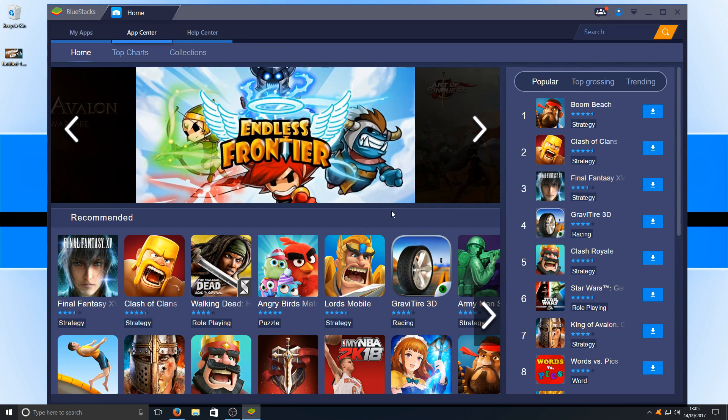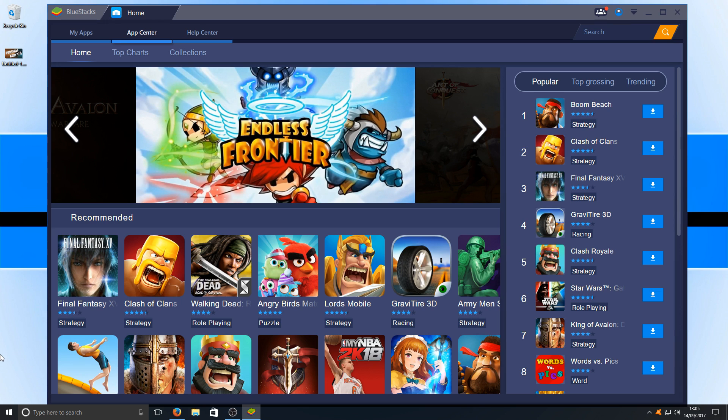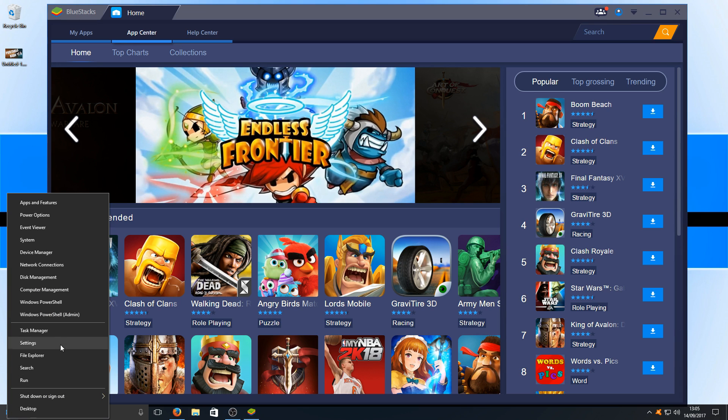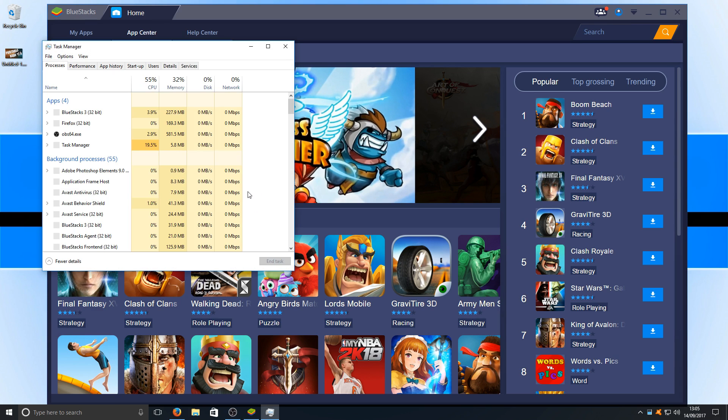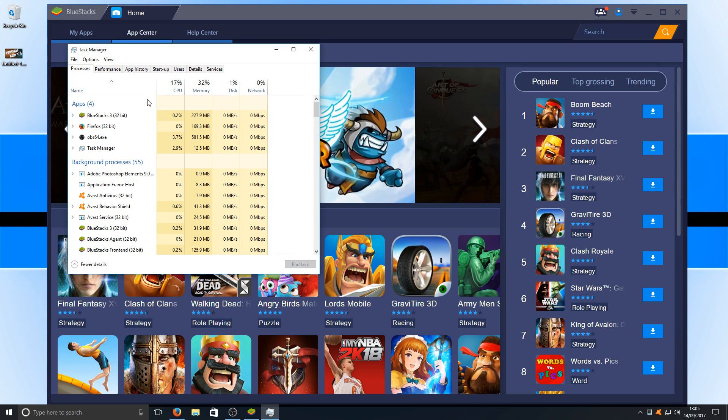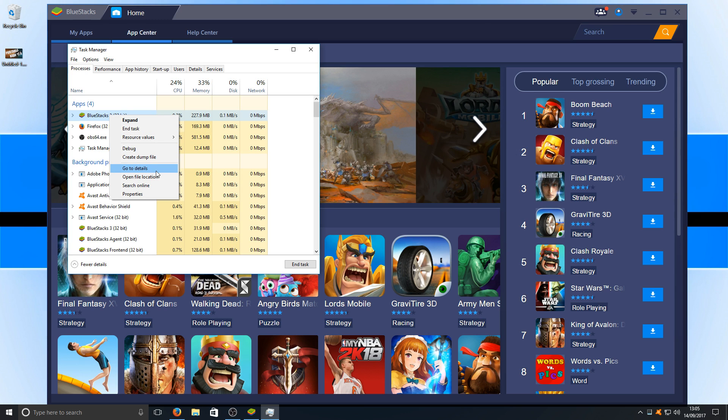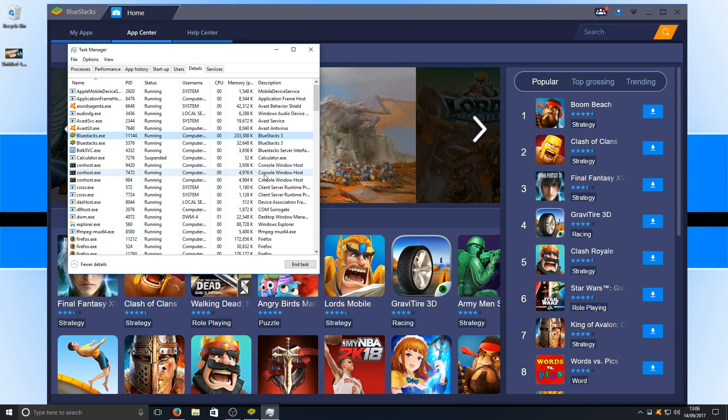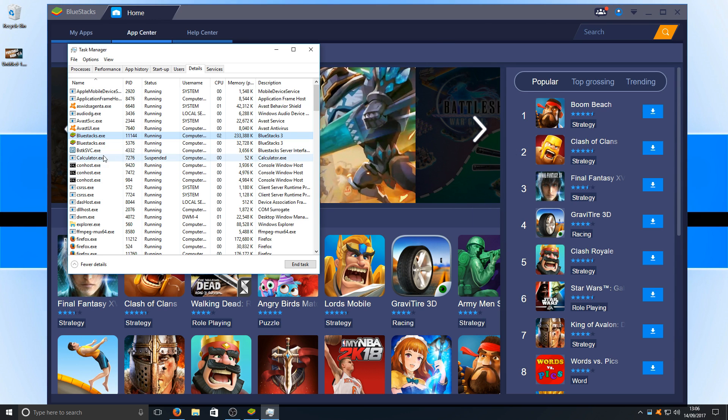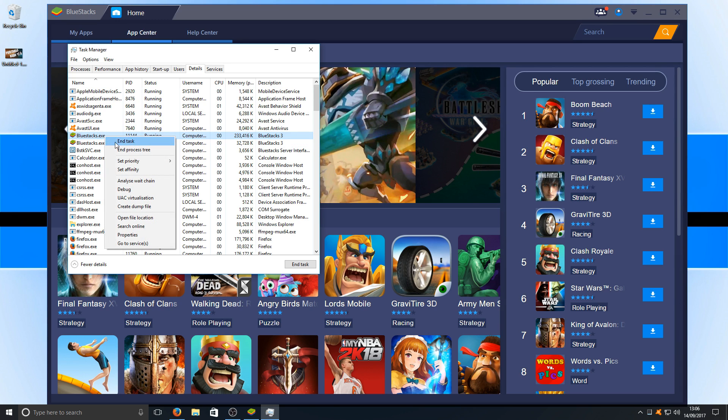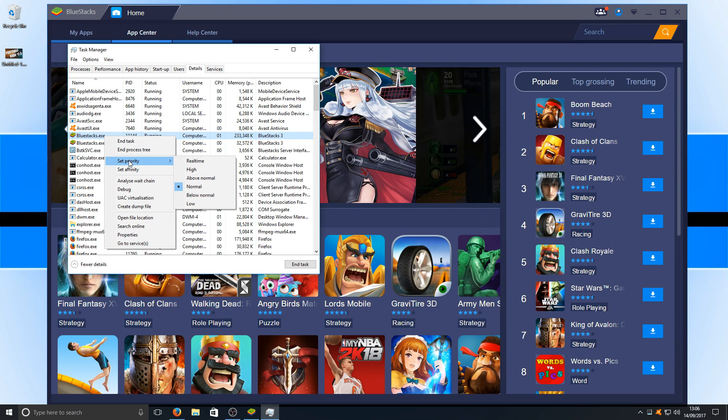Once you've tried out the game and if it's still lagging, you need to go down to the bottom left corner of your screen. We're going to right-click and go to Task Manager. Once you're here, you're going to right-click on BlueStacks and go to 'Go to details.' Once you're on details, we're going to right-click on BlueStacks.exe, go to 'Set priority,' and select the 'Above normal' option.